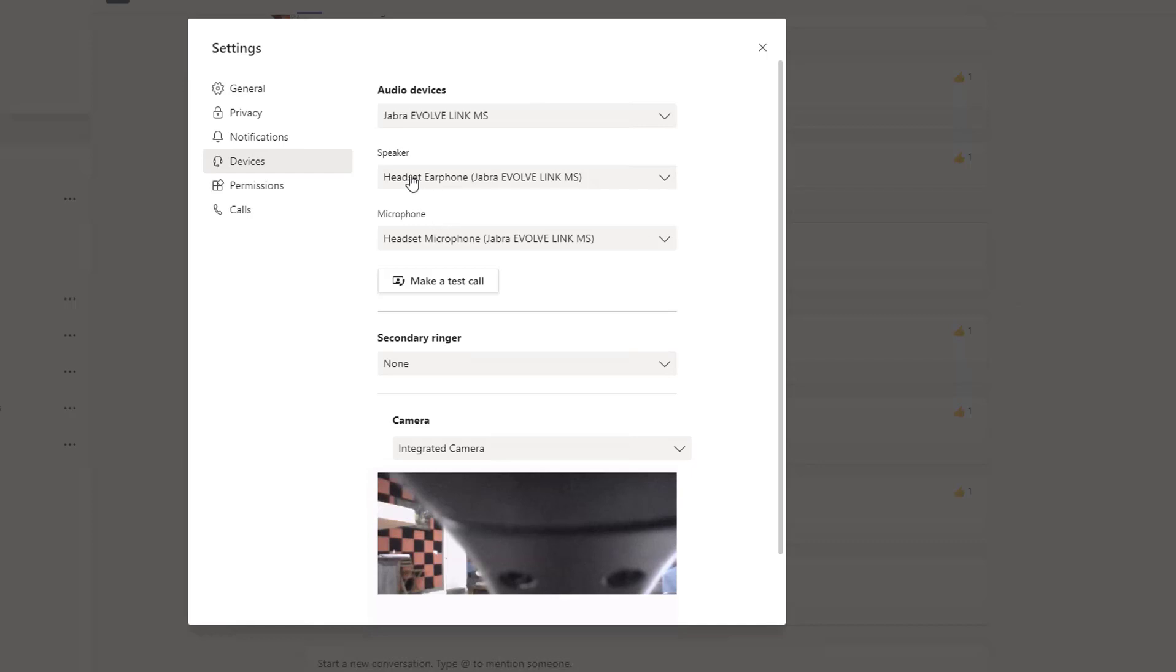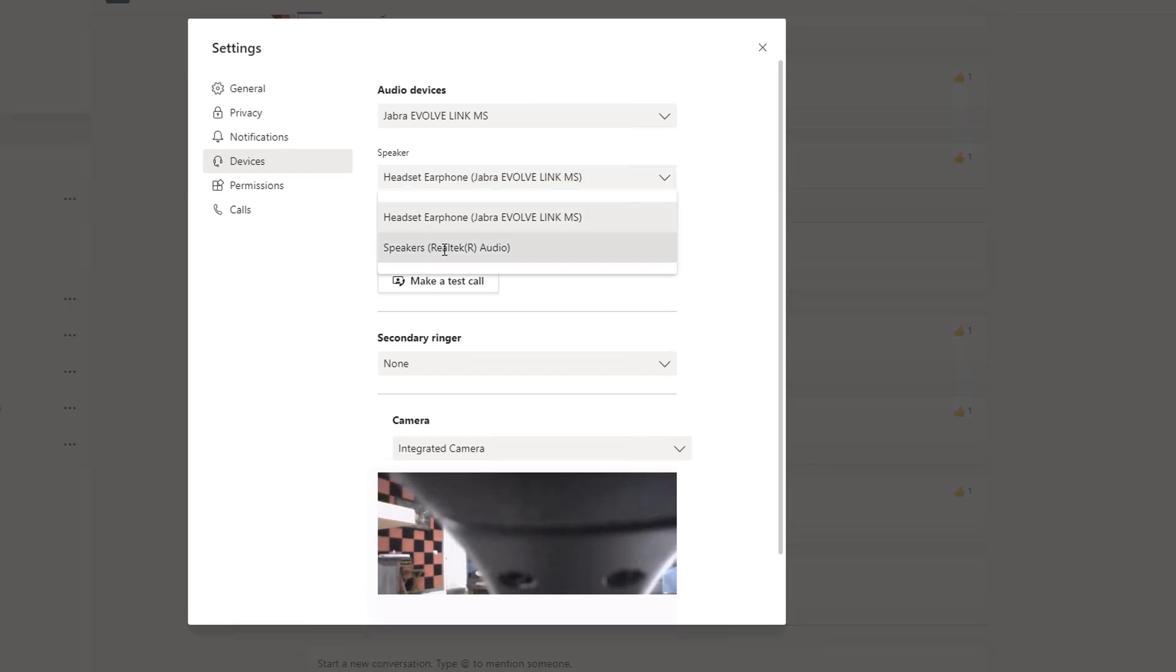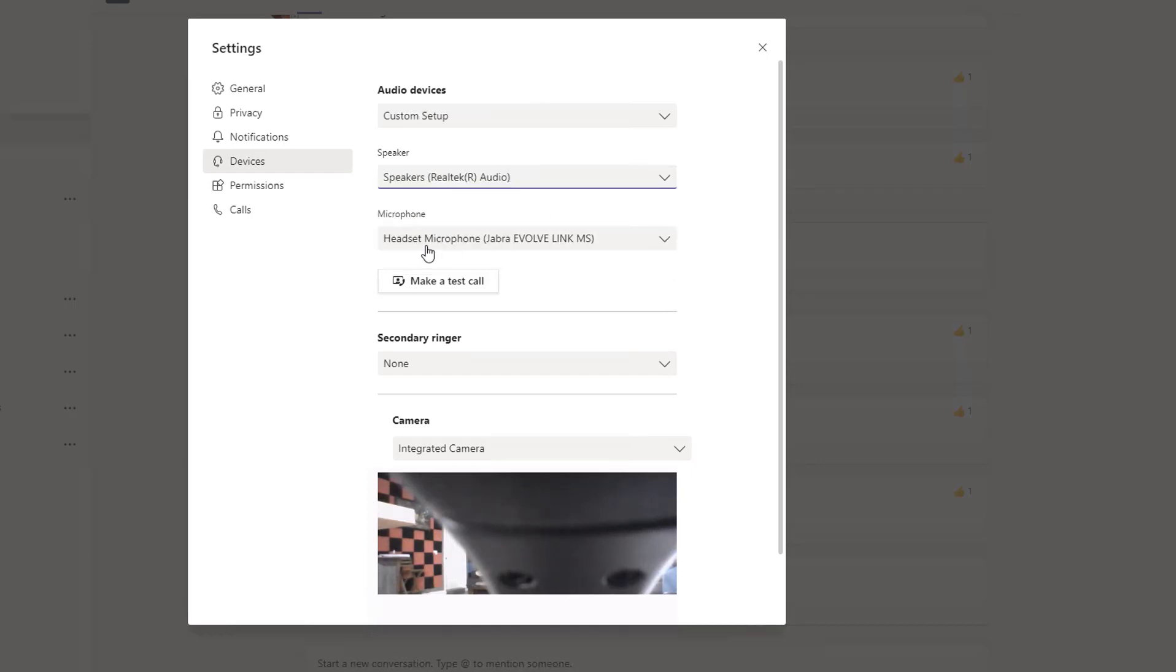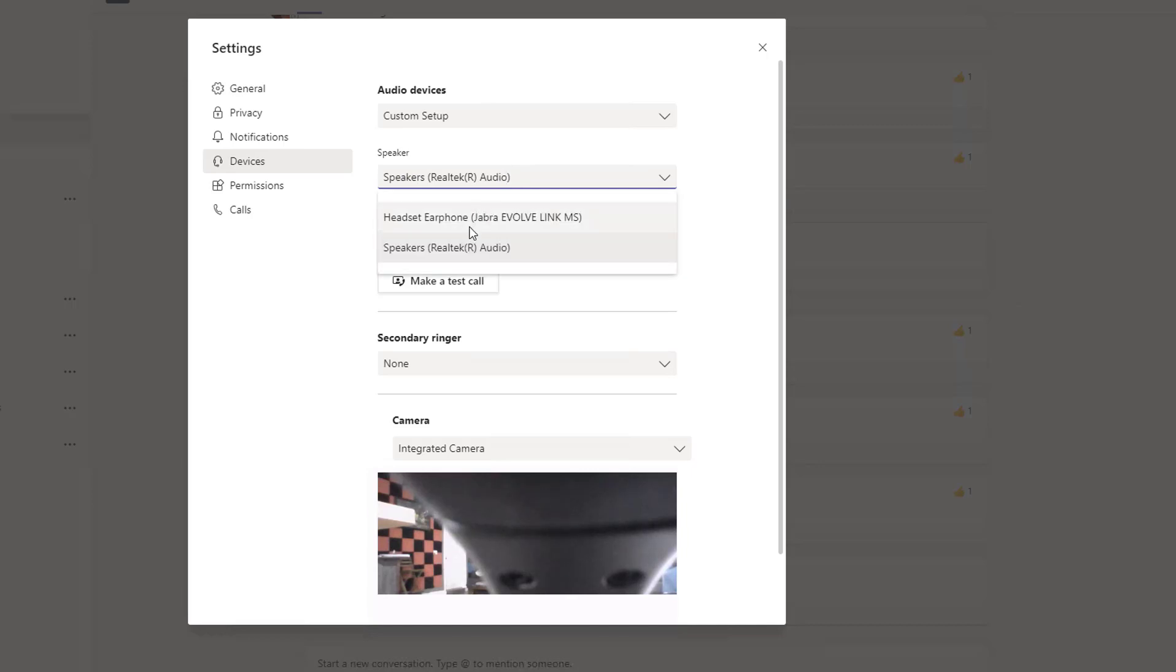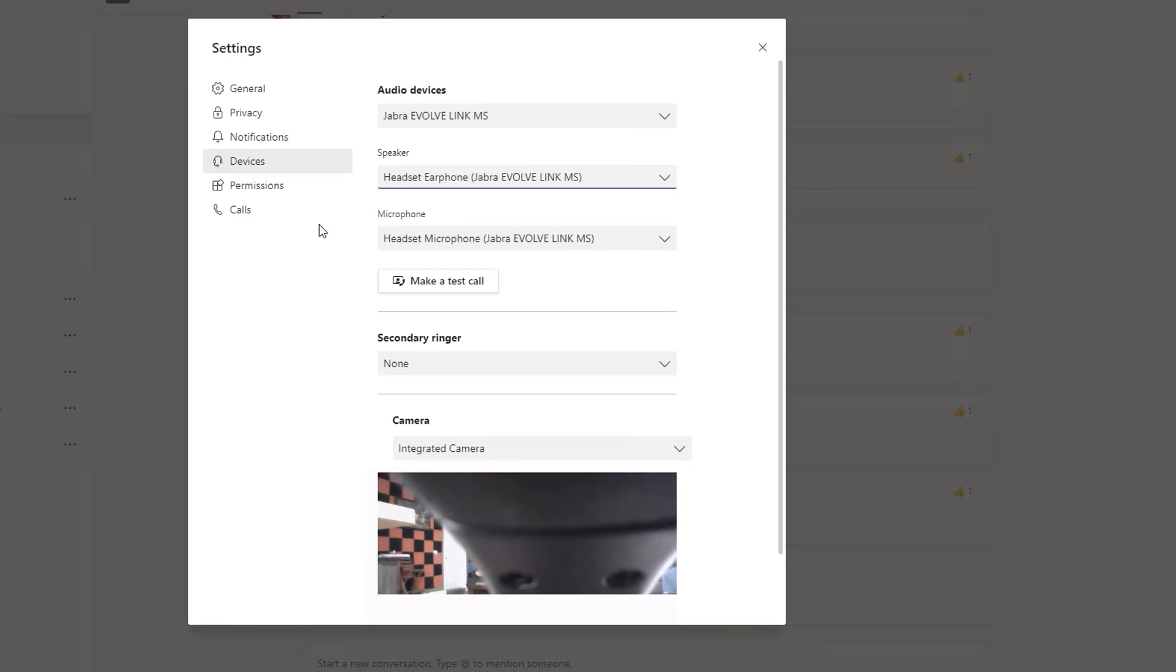For example, if for speaker I choose Speaker Realtek Audio and microphone is Jabra, that might not work. You might hear audio from the meeting come out from your phone or from your computer. Again, you want to make sure both of them are identical or the same, and then you can make a test call to confirm.